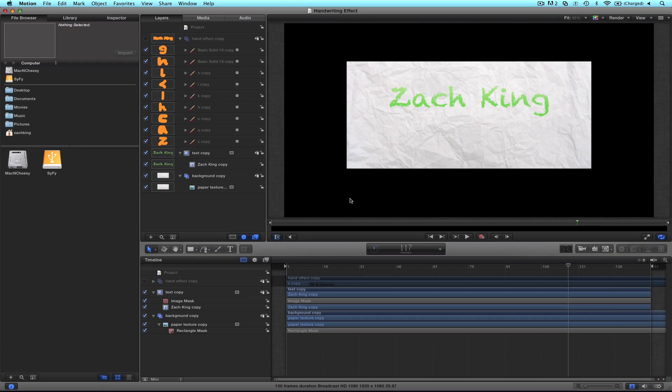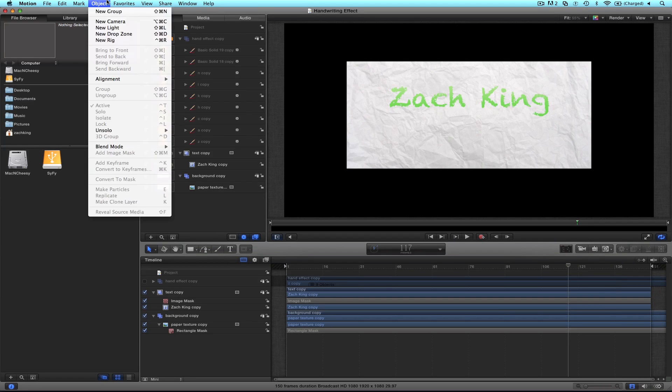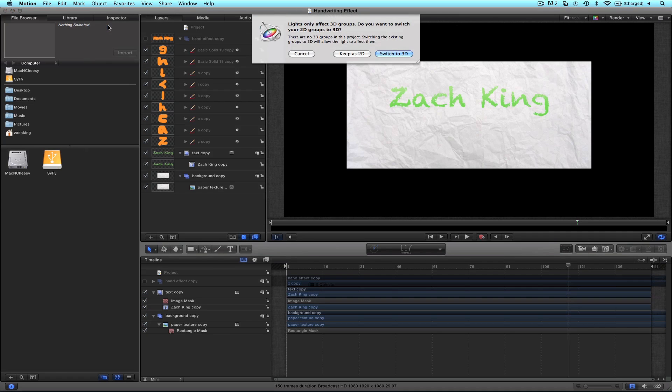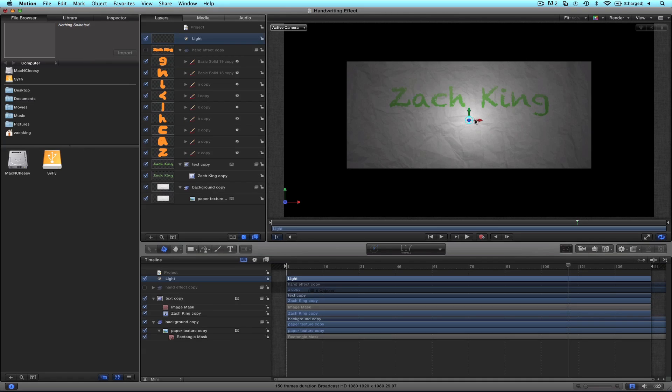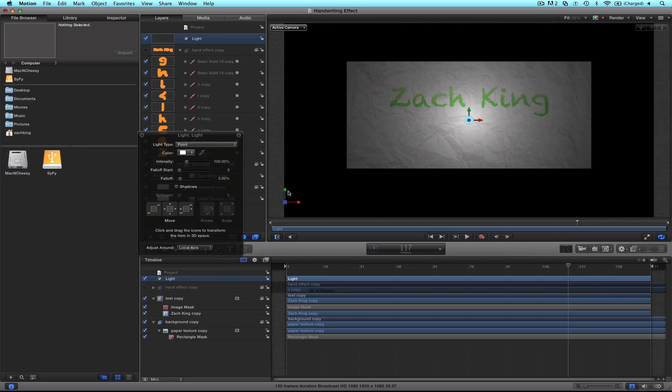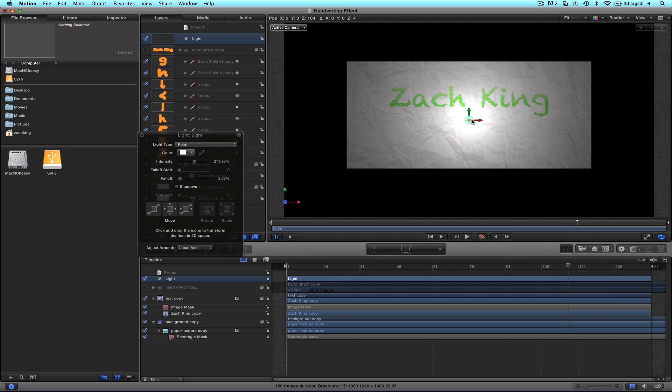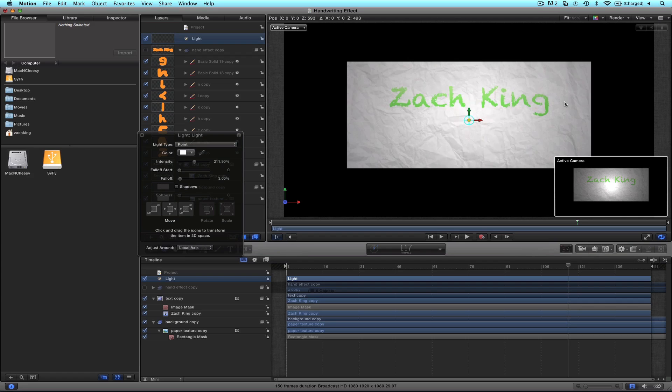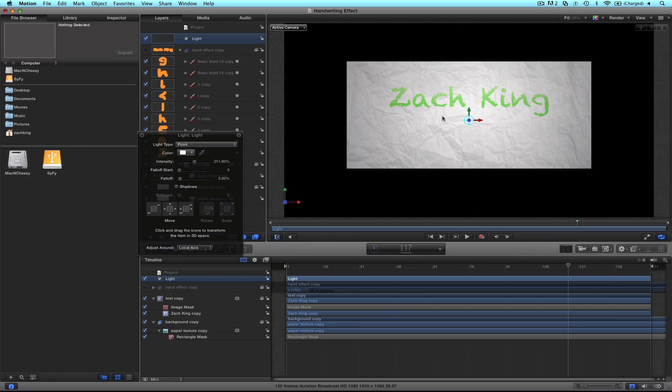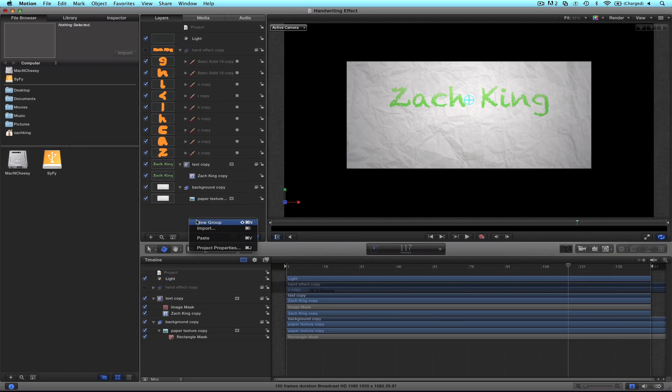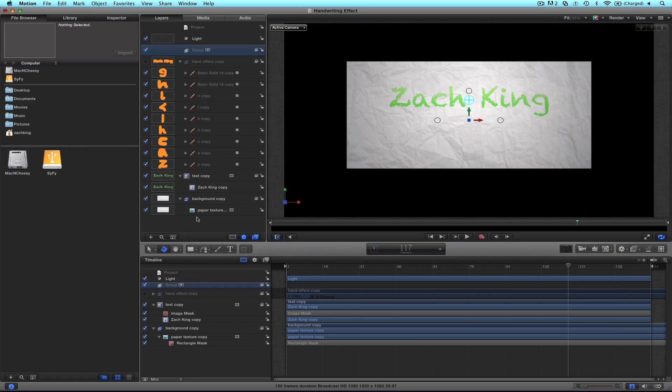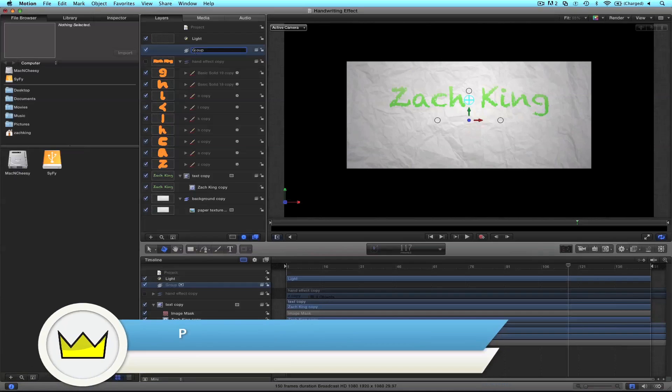And really quick since I promised I'd show you how to animate it and add a quick little light, let's go ahead and do that. Object, new light, switch to 3D, say yes, and this light, let's throw the heads up display here so we can see, let's bring up the intensity, we'll pull it back a little bit in 3D space. Something like this is cool, maybe up towards the text more.